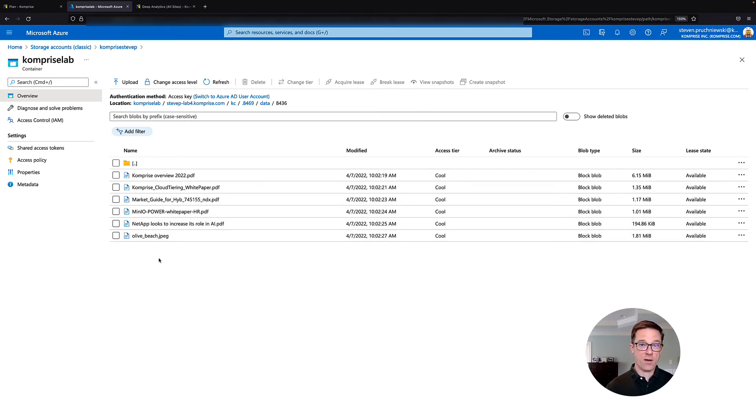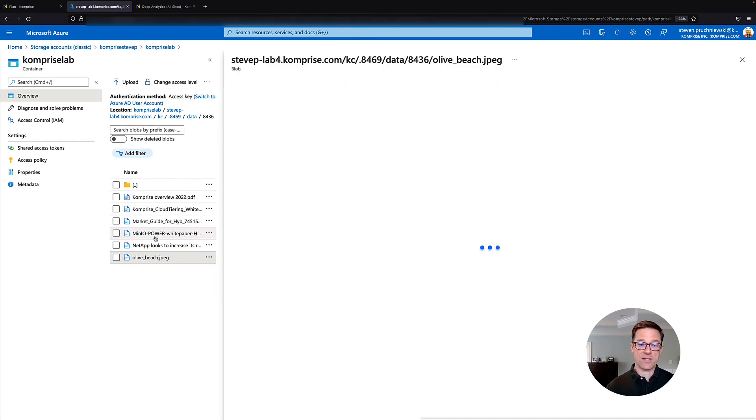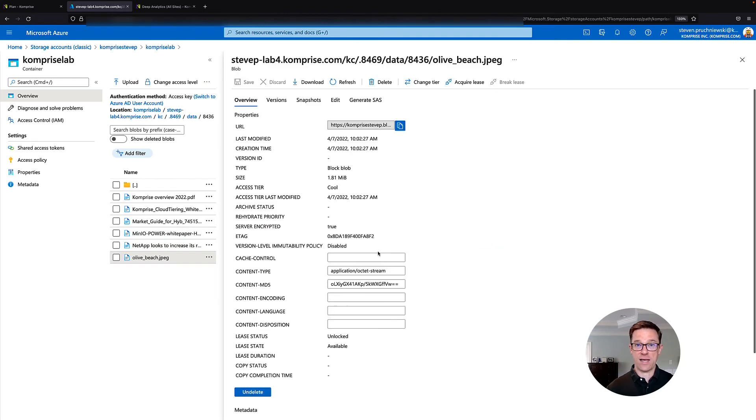That means that picture of my dog that I was able to access through my desktop, I can also access it here in the cloud.